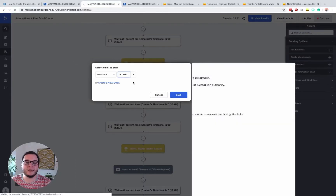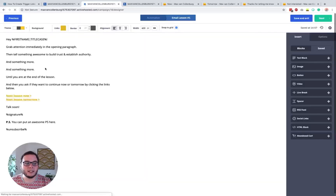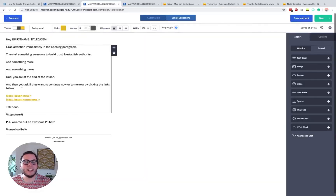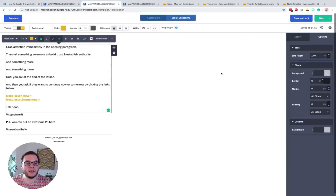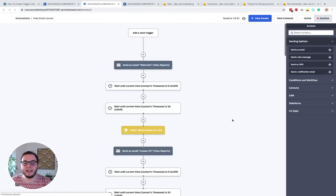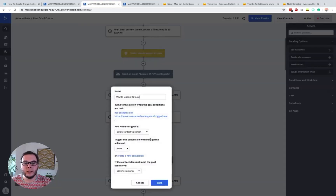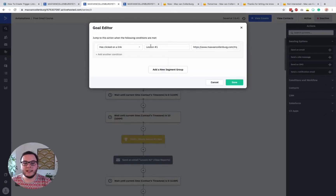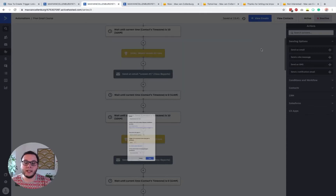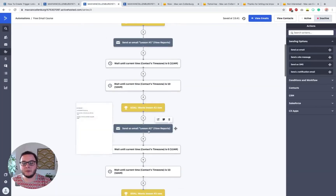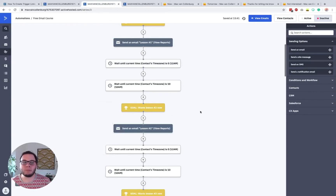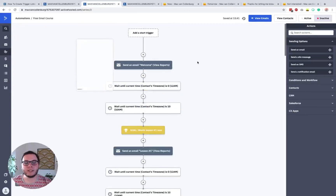In lesson one, we basically do the same thing again. Also in that email lesson, imagine here is the lesson content, and then at the end we ask: 'Do you want to receive the next lesson right now or tomorrow?' There's a now link and a tomorrow link. When we go back to the automation, you'll see we do the same trick again and again. We have a goal that checks 'has clicked on a link in lesson one' and the link is the now link — then the person jumps and receives lesson two. This way you can really make people create their own experience.